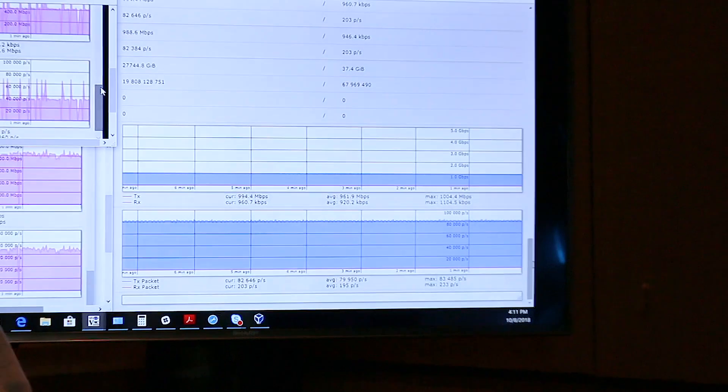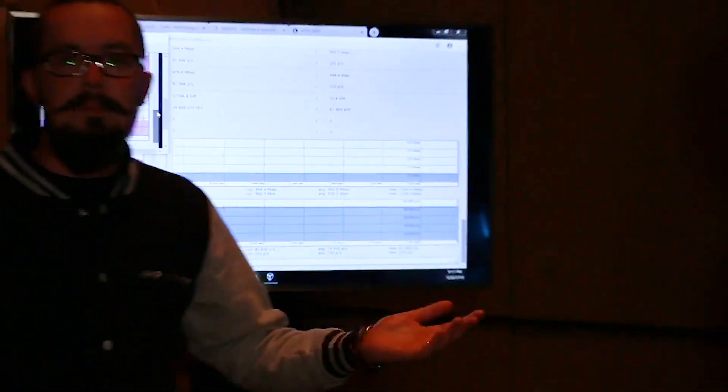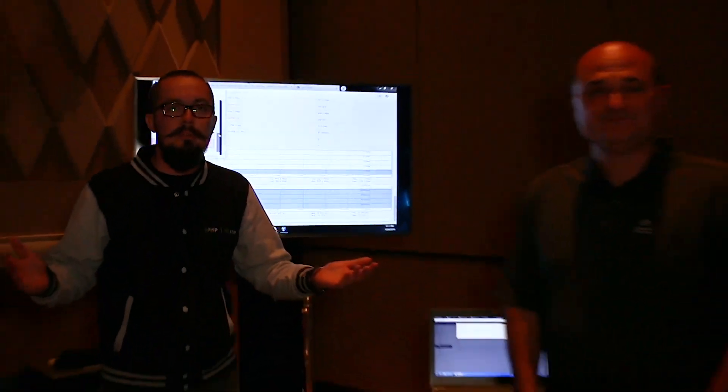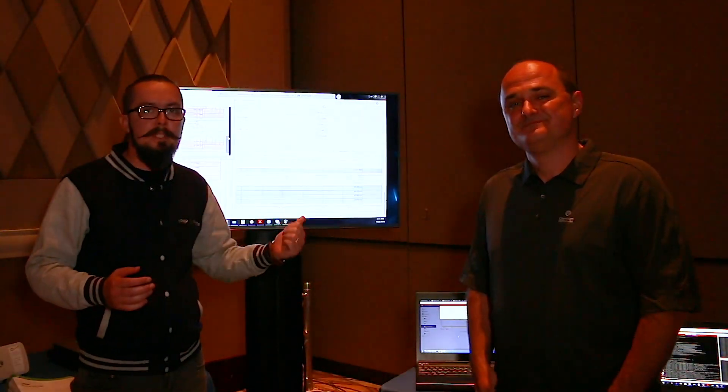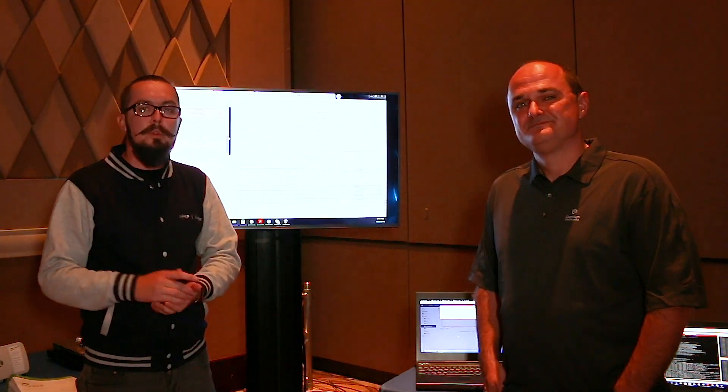So thank you. This is what we are showing you. The next level of performance with ePMP 3000 pushing up to gigabits of throughput here at Wispapalooza. Thank you.